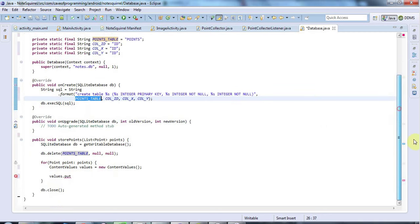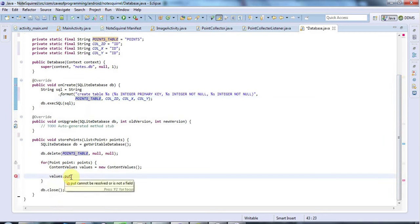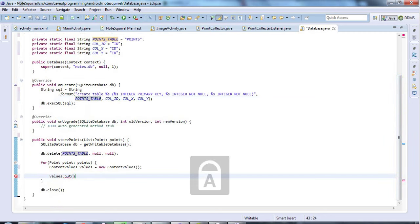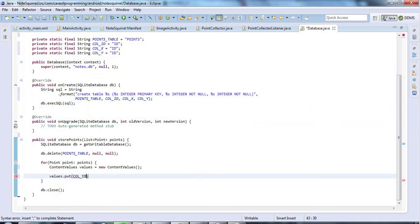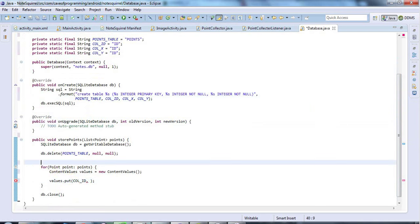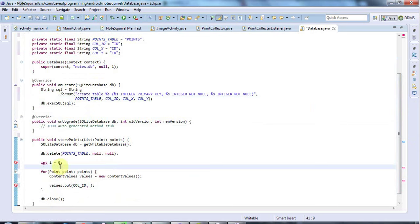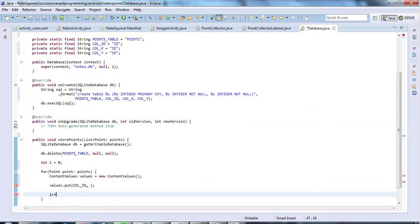And now I can say, okay, values.put, and for the ID, call ID. I'm going to have to have an integer there. And so that I have an integer, let's just say here int i equals 0. And let's just increment that every time we go through the loop like this, i++. So I'll save this for the ID.